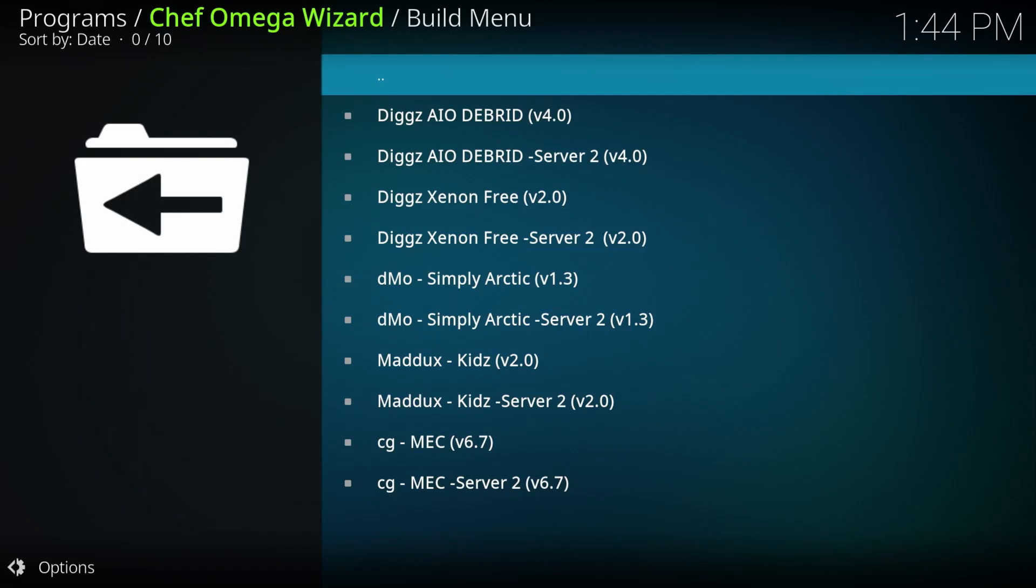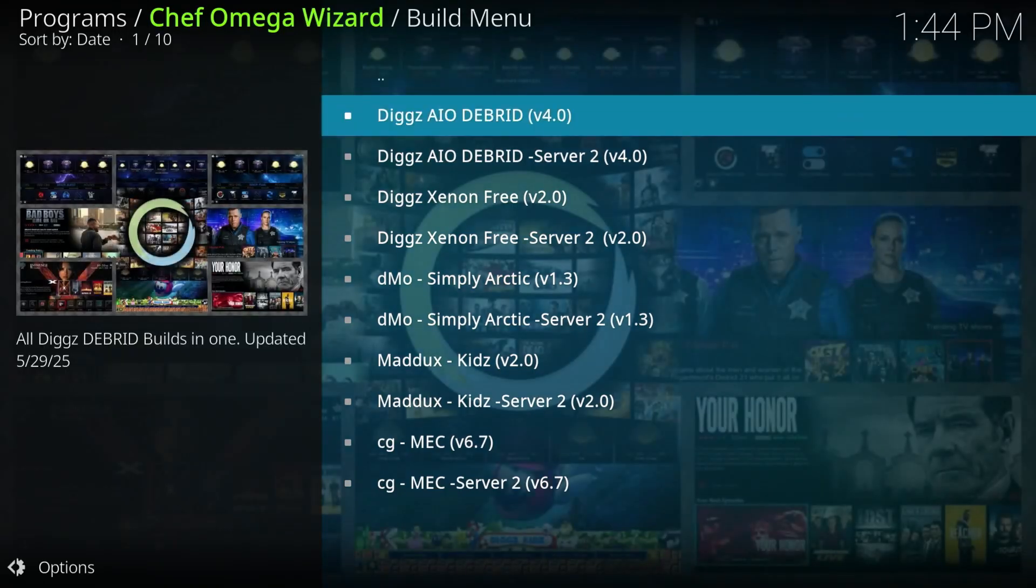As you can see here, this is the new build menu. A little different than the previous one. You got your debrief version, which is if you have a real debrief or a premium service, this is the one you want to select.